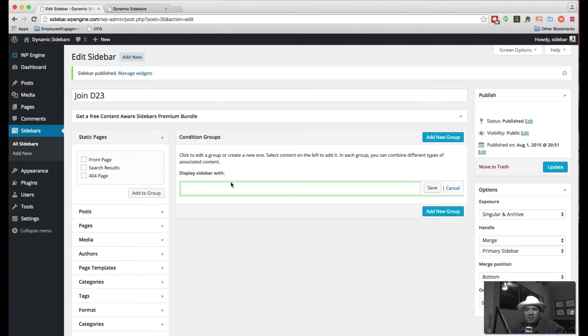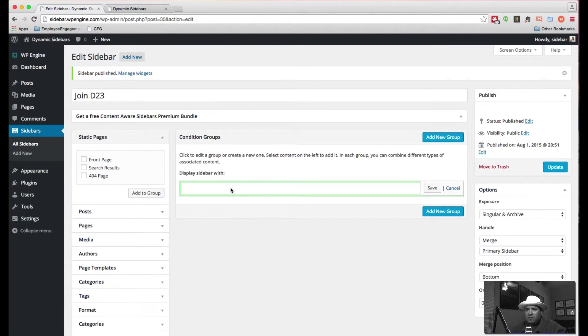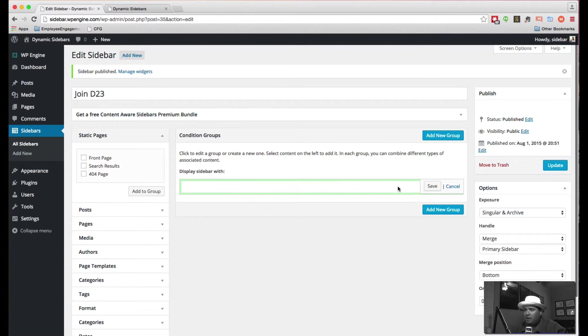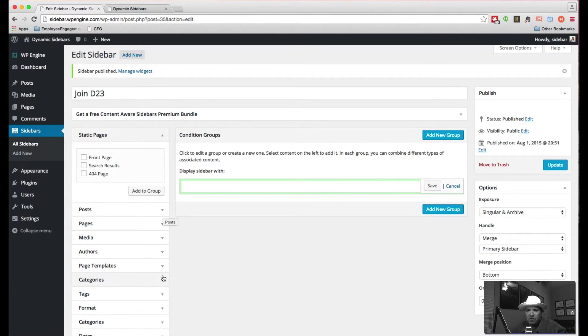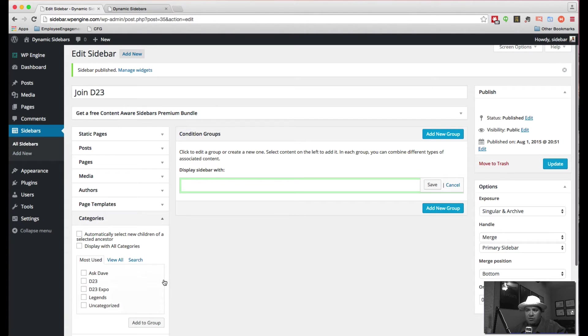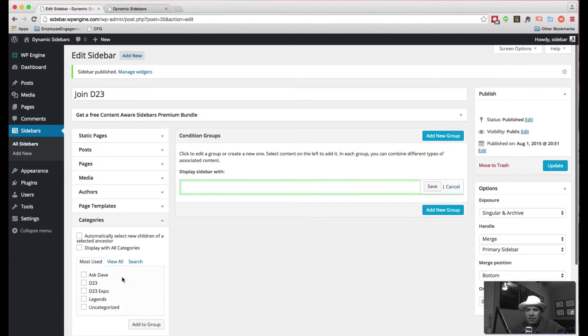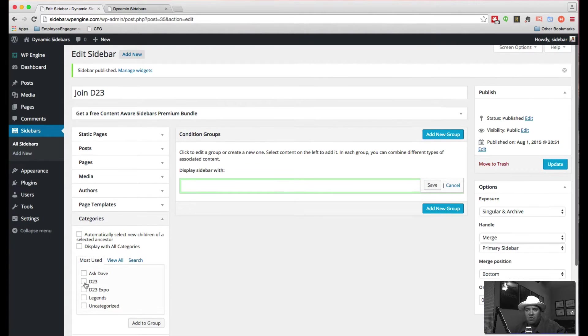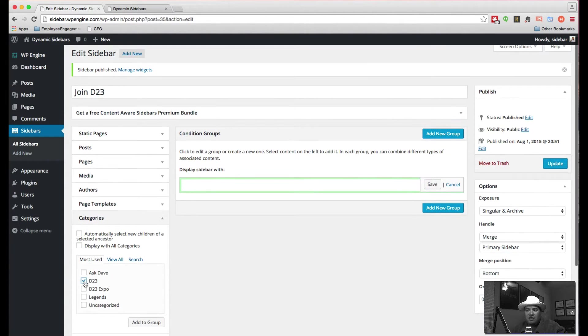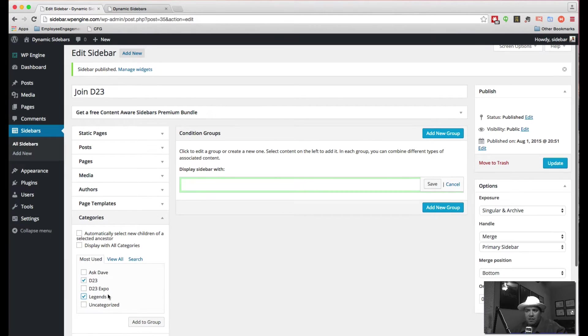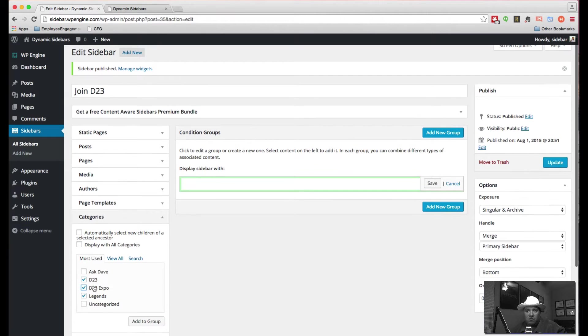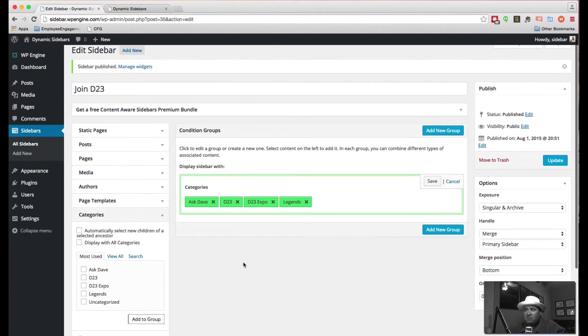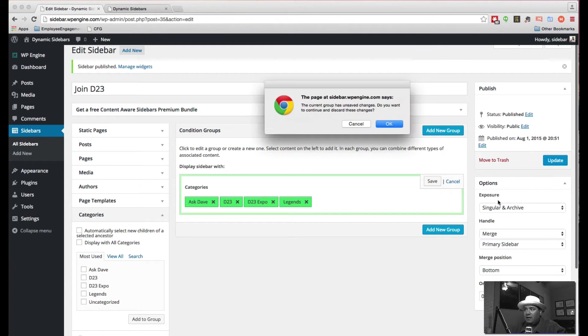So this is display the sidebar with. And what we're going to do is we're going to pick one of these guys. So we're going to do this with categories. So anything in these categories, this particular is a join D23. So we're actually going to put it in all four of these. So we're going to add this to the group.